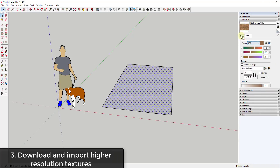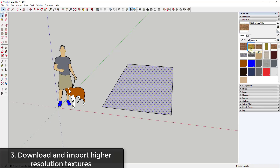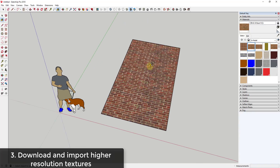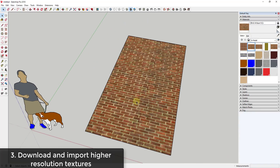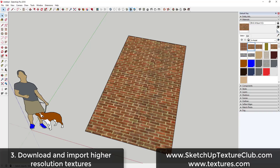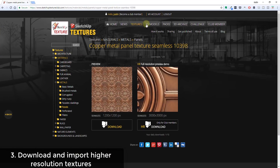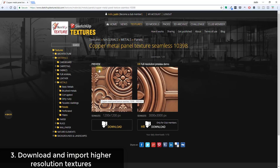Tip three is to download higher resolution materials and import them into SketchUp. SketchUp has a bunch of built-in materials in its drop-downs, but sometimes you need something more high resolution. The built-in materials are low-resolution images — they help performance but are limited when rendering. You can go to a website like sketchuptextureclub.com and download other materials, such as this copper metal panel material.